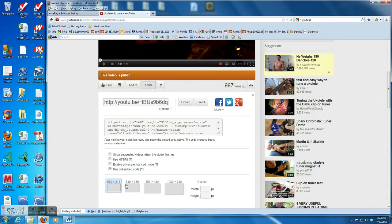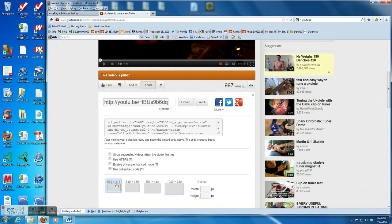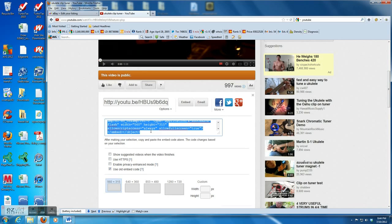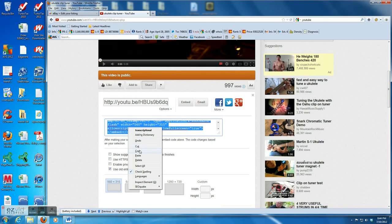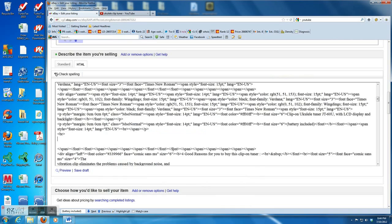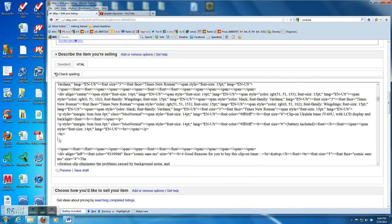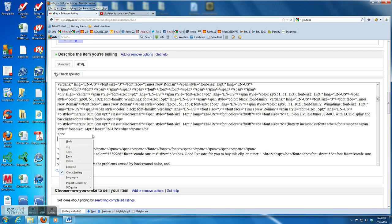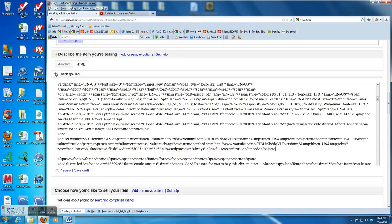And then choose the size of the video. The small size should be okay. I click small size and highlight the HTML code in the box. Right click copy, and go back to the eBay listing and insert into the two blank lines. Right click and then click paste.